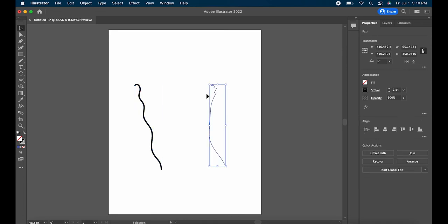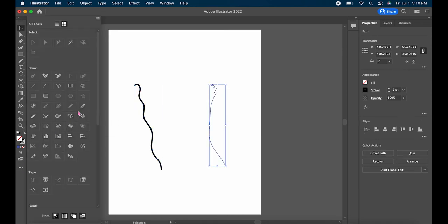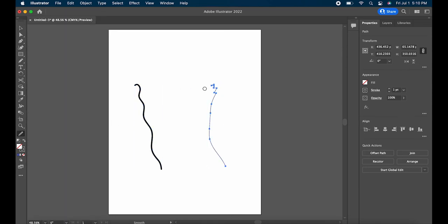Usually the Smooth Tool will spread out or completely get rid of anchor points because the more anchor points there are, the more jagged the line will be. You can just keep drawing over the line you want to smooth out with the tool until you're happy with the way that it looks.